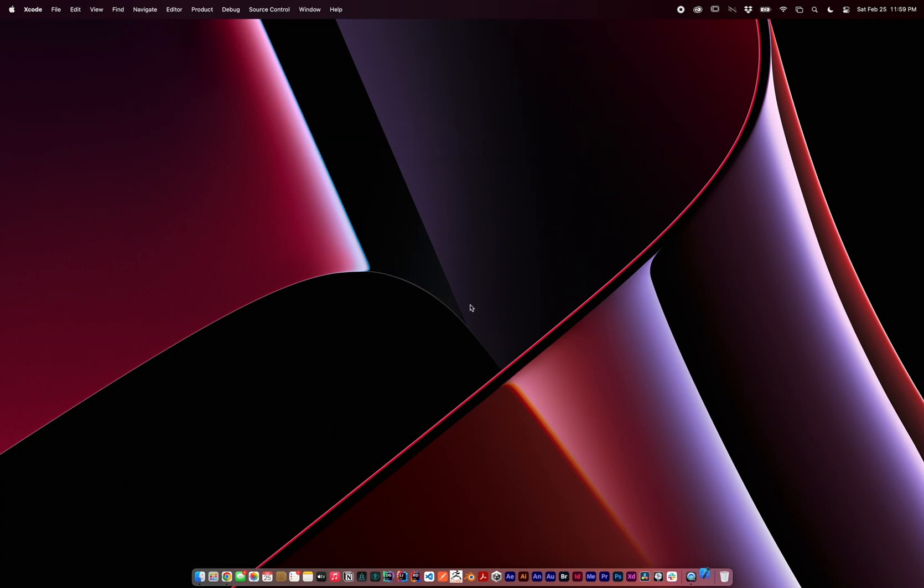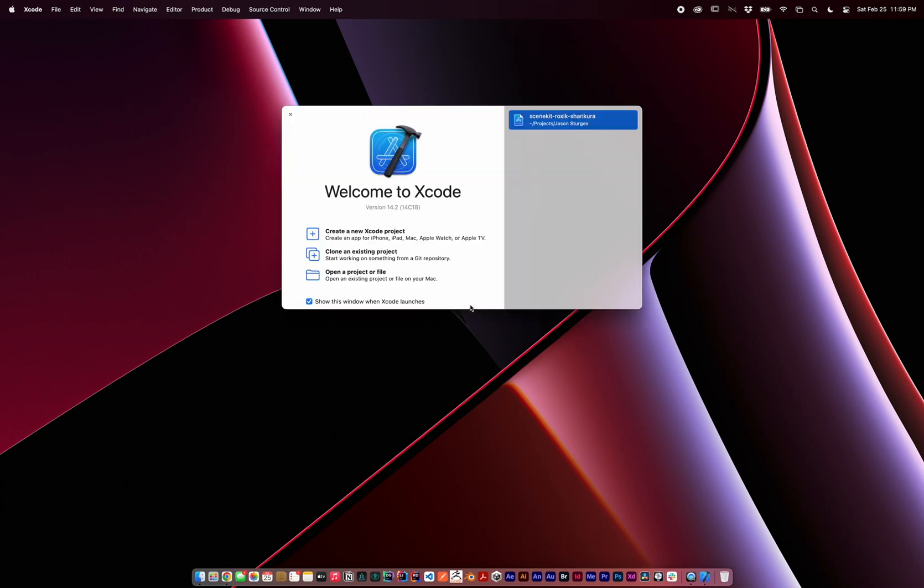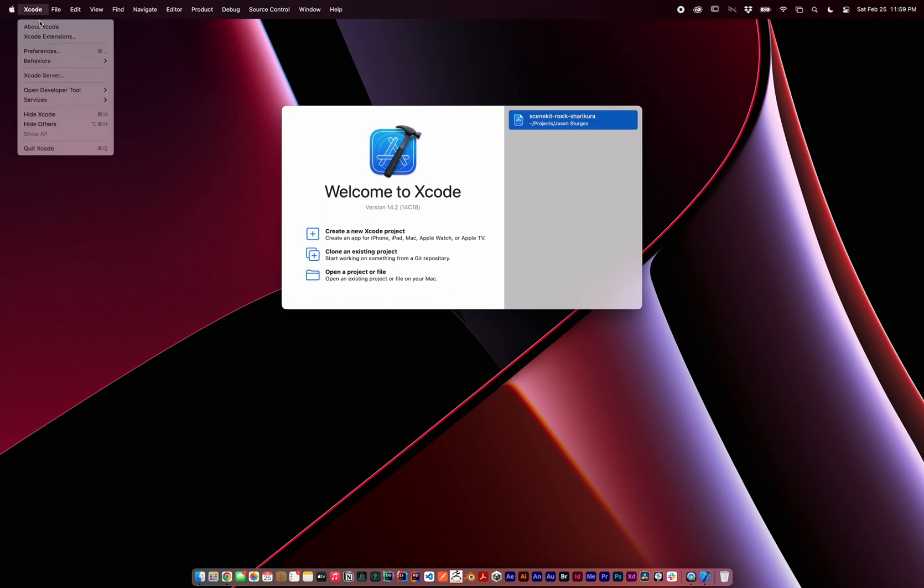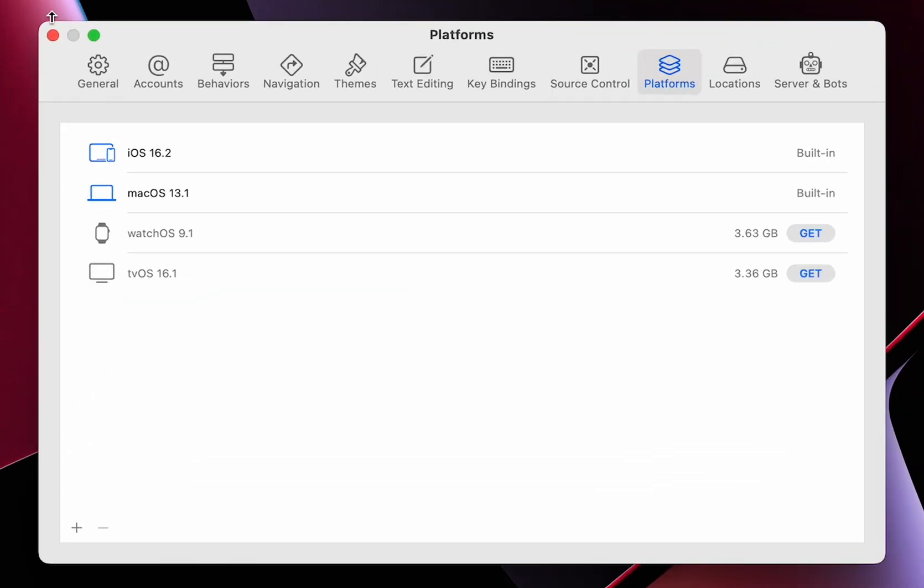To start, make sure you've installed Xcode, and if you haven't launched it, run it once to ensure components are installed. We'll need simulators, so check Preferences, Platforms, to see what devices are currently installed.